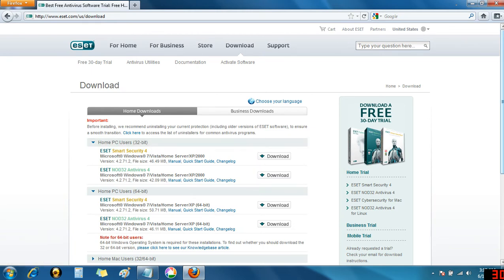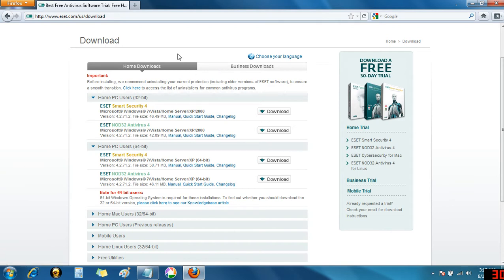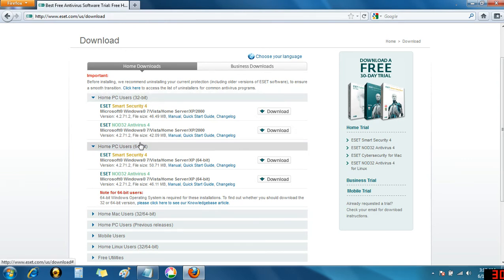Now you can see that there's a home section and a business section up at the top. I'm going to do the home version since I assume most of our watchers will be doing that as well. Below, you'll see a 32-bit section and a 64-bit section.